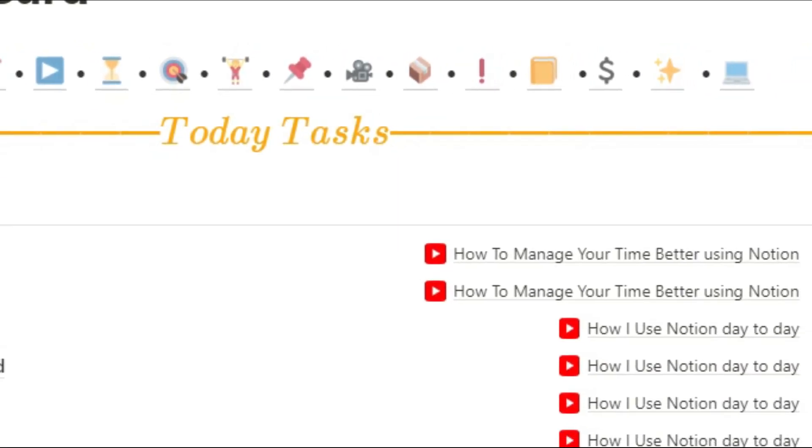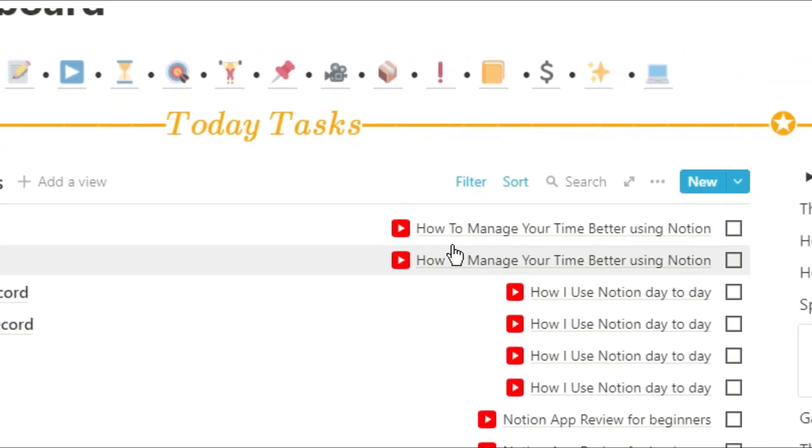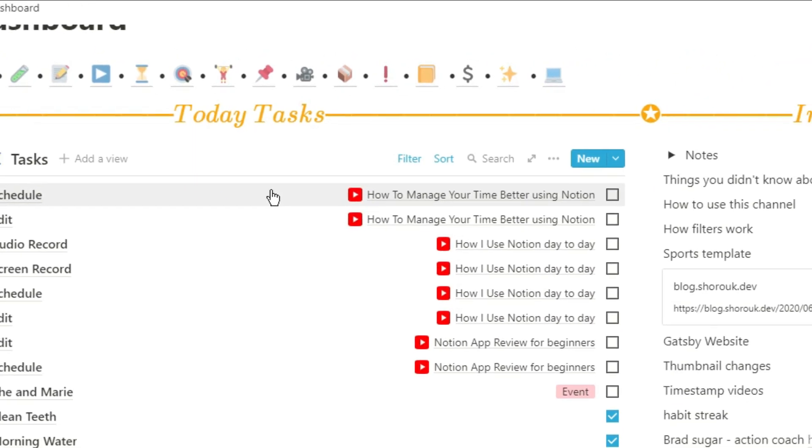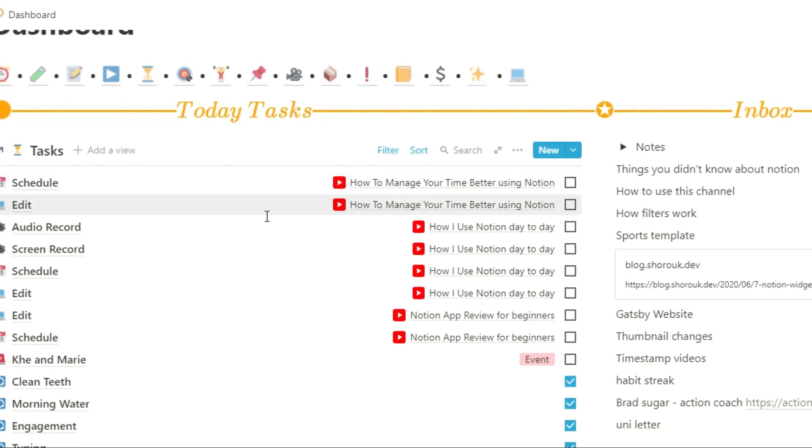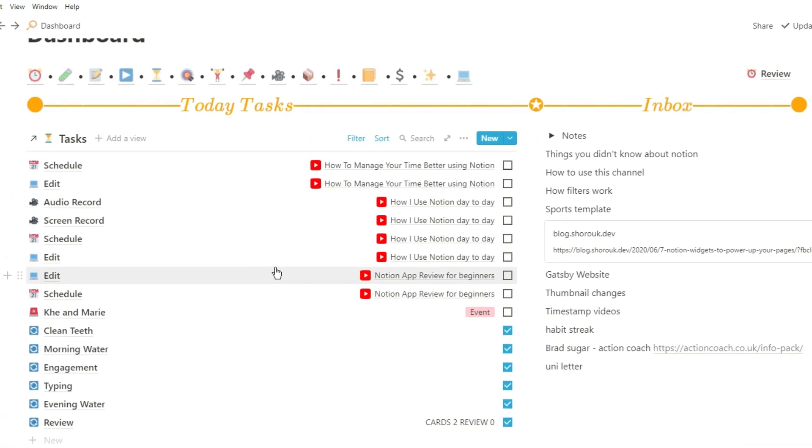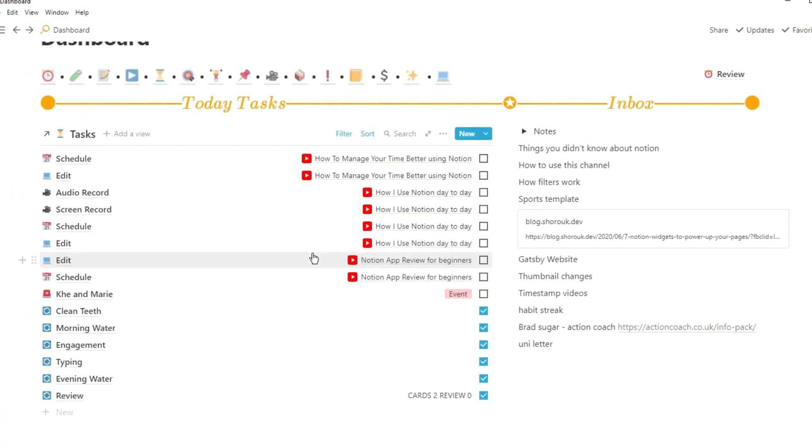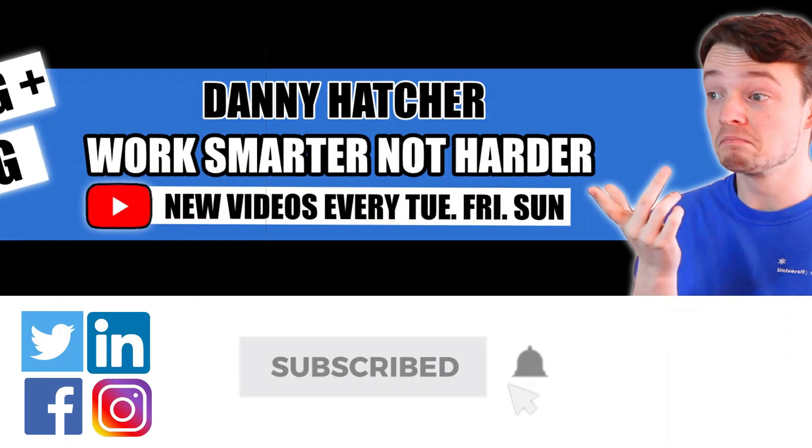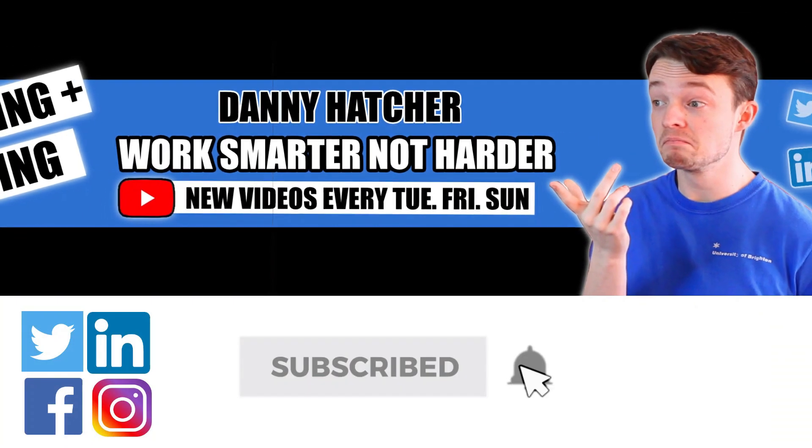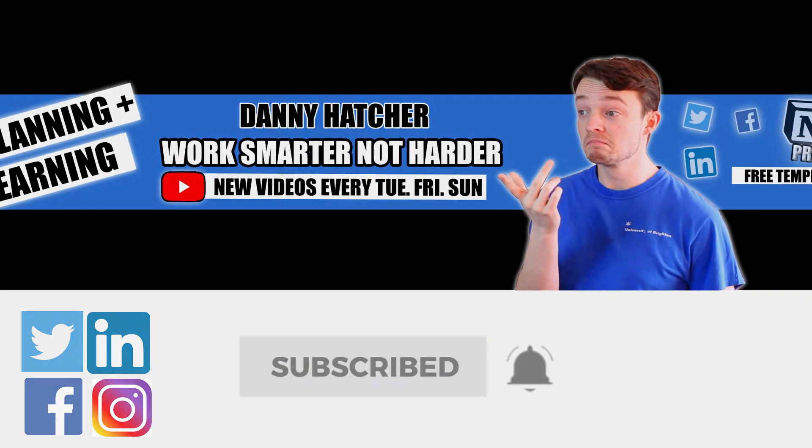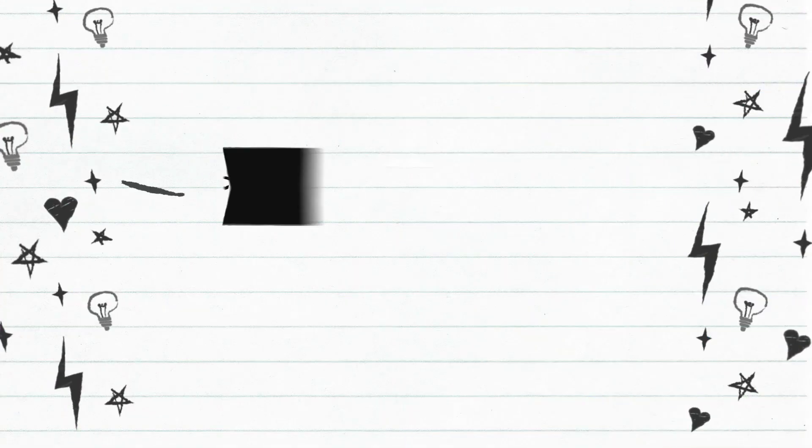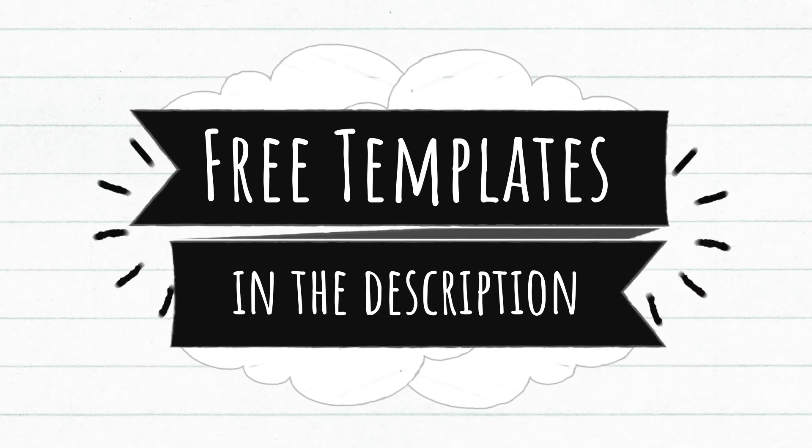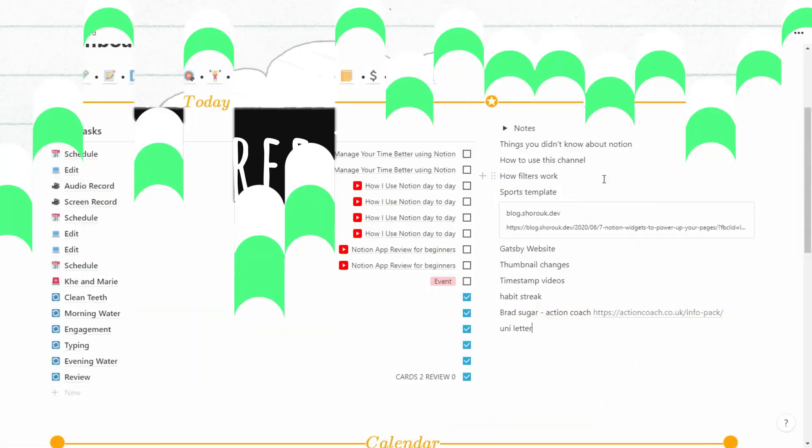There are so many different things you can do with the Notion app and so many different ways you can use it that I thought I'd share how I personally use the app from day to day. Subscribe and hit the notification bell to stay part of the conversation. For free Notion templates, check out the link in the description below.